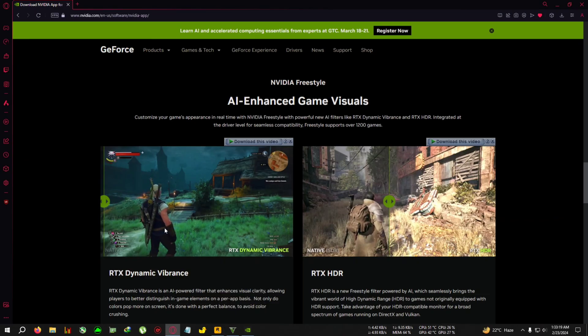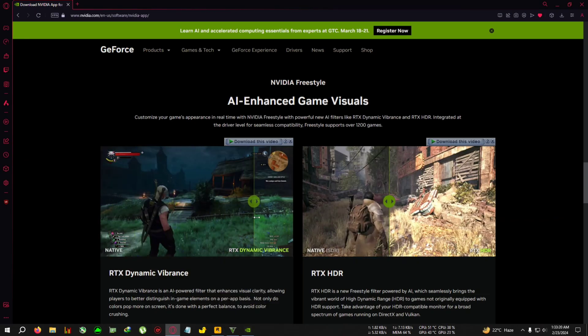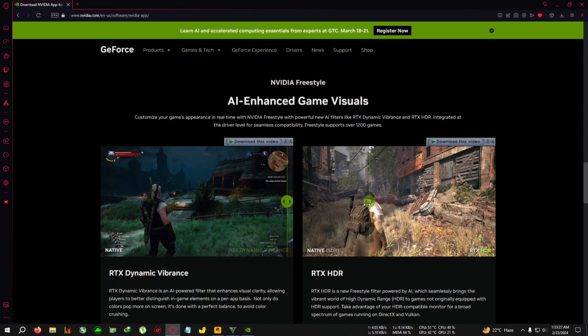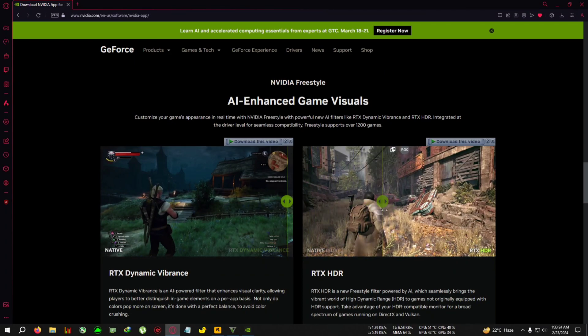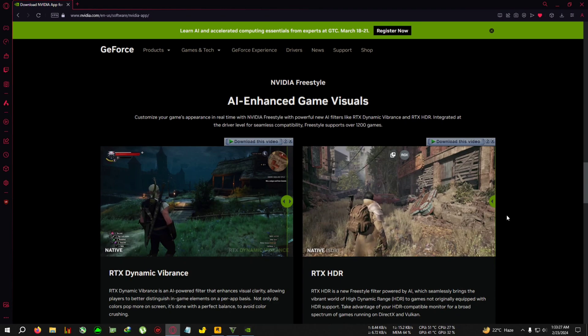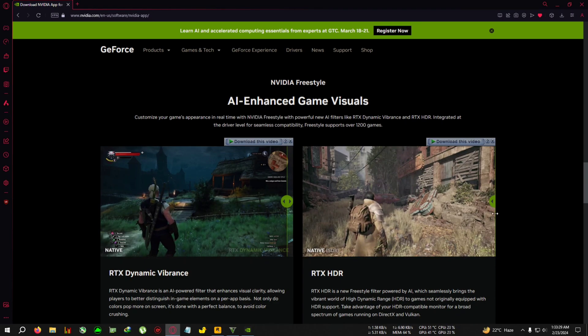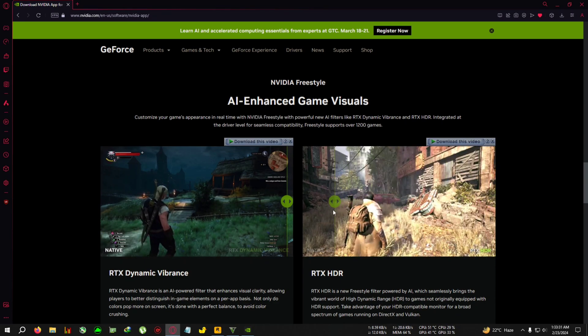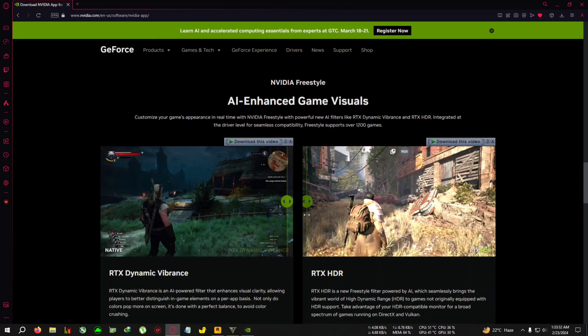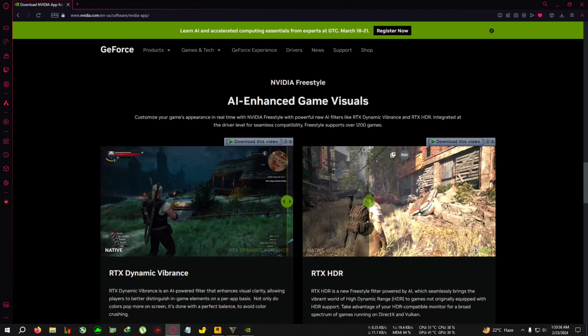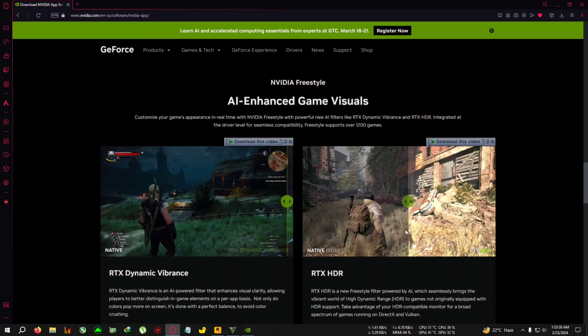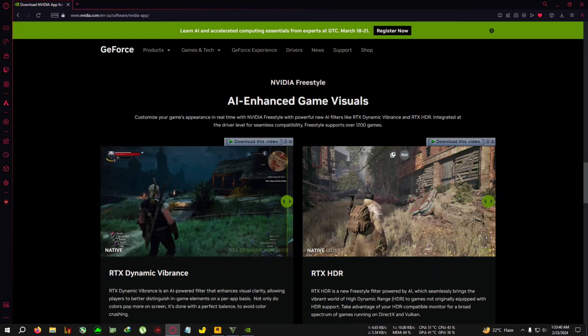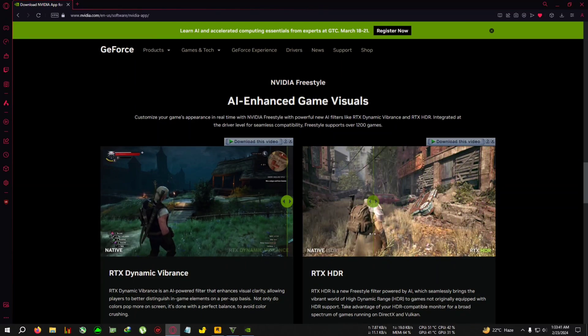That is Dynamic Vibrance. And you can also use the RTX HDR, which is basically like if you are using an HDR monitor and playing a game which does not support HDR, you can use RTX tools to turn the SDR image into HDR. So this is also a good thing, but I'm not a big fan of HDR because HDR actually requires a monitor which has like more than 1000 nits of brightness.